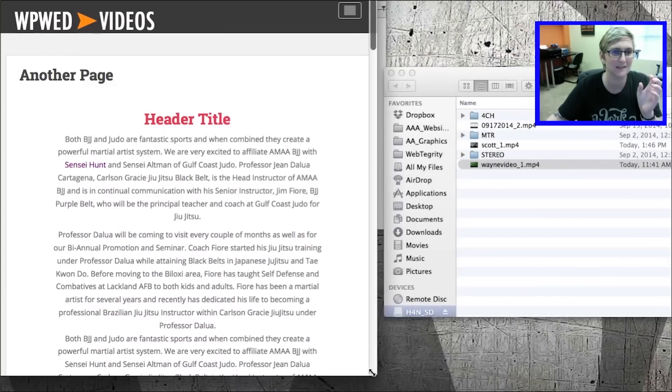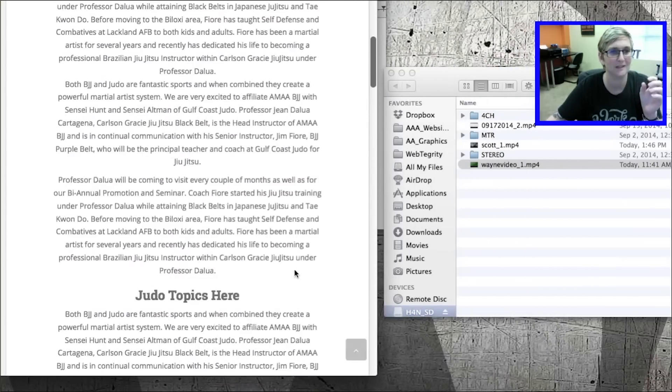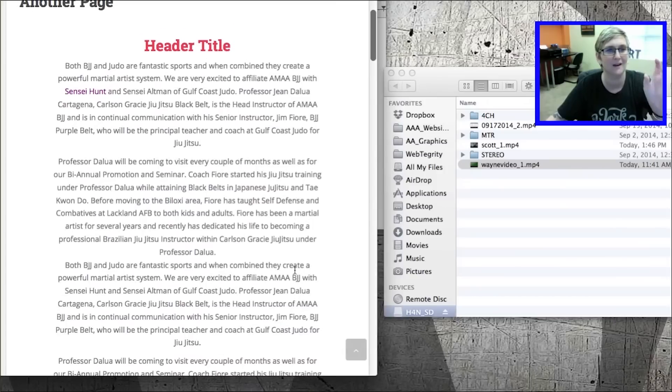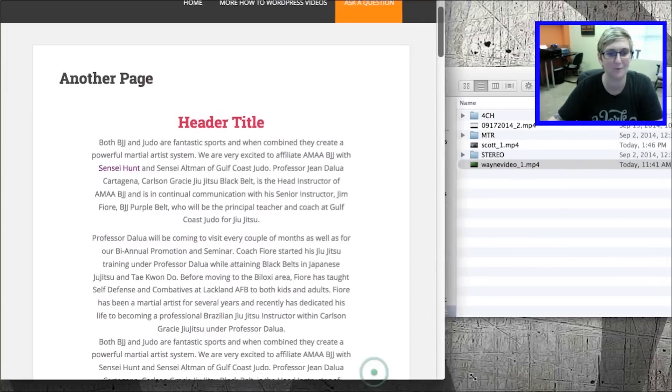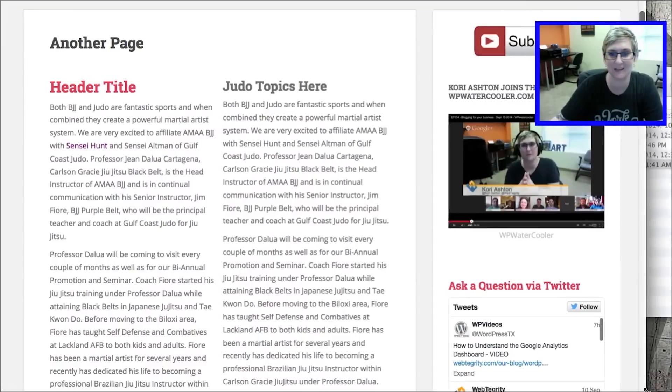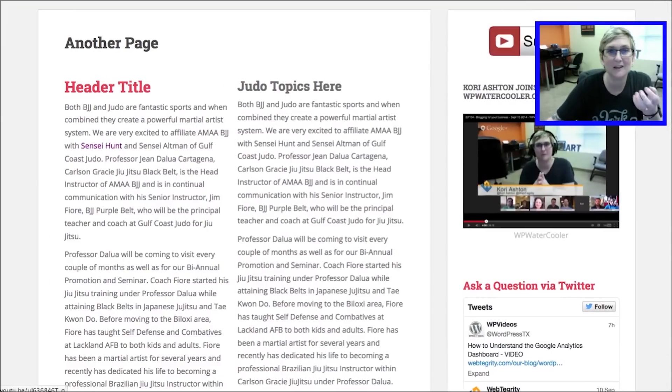See that? And they stack. And now the judo topics is sitting perfectly underneath my header title right there. How brilliant is this? I love it. I love it. I love it.